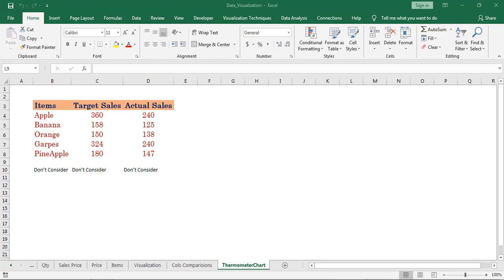Hello, in this video I will show how to create a thermometer chart by using this add-in. Thermometer chart is very useful when we compare actuals with standard.